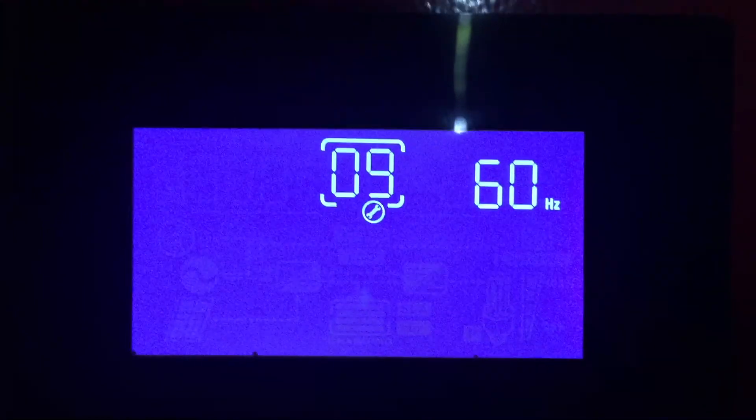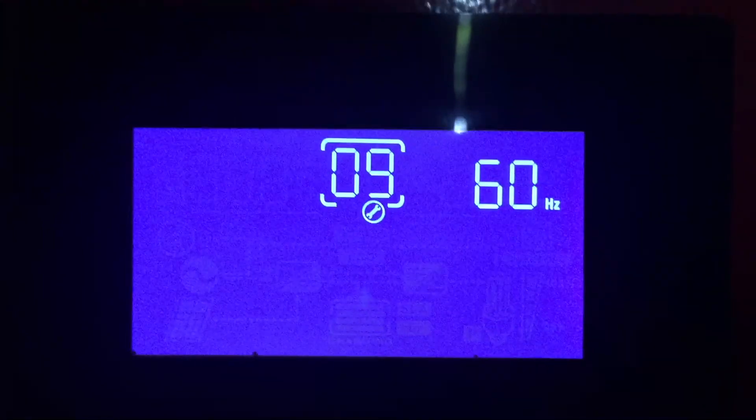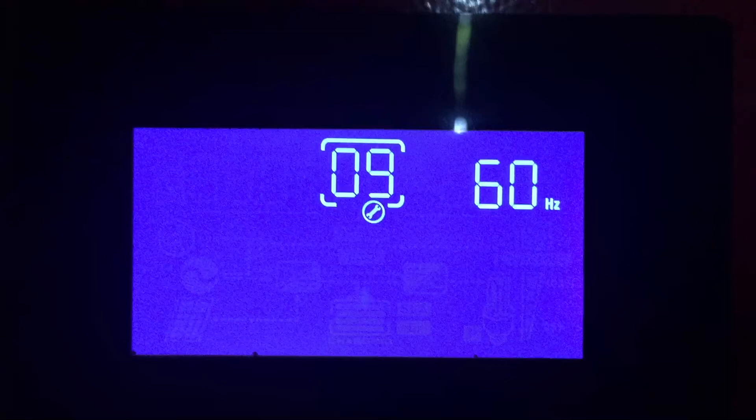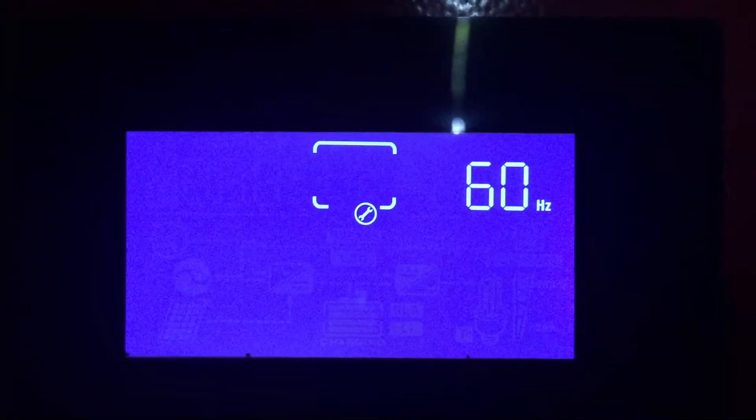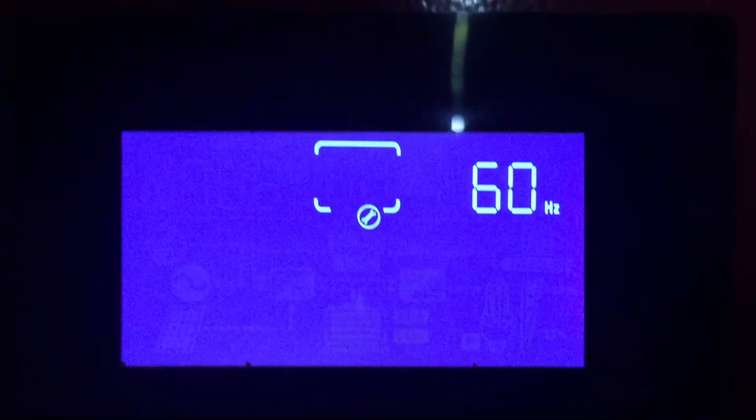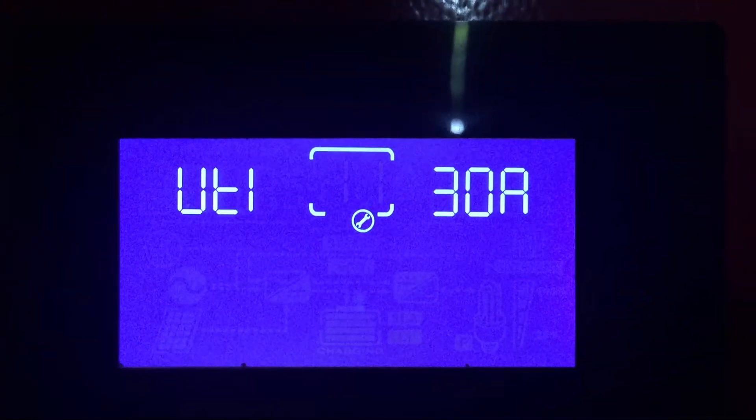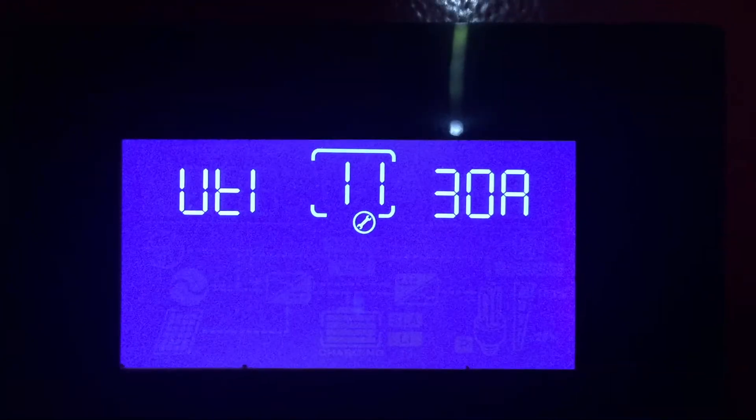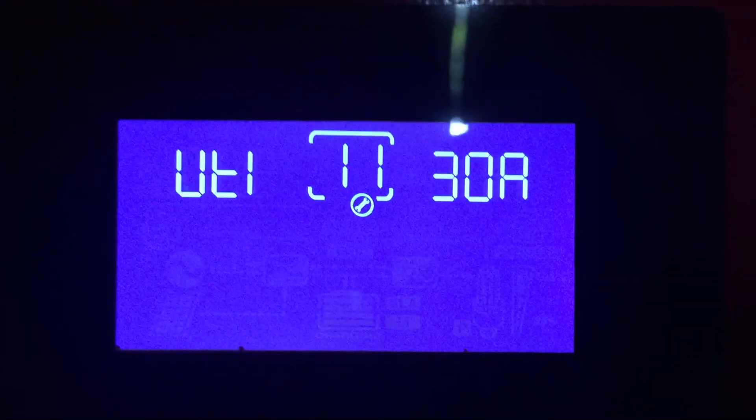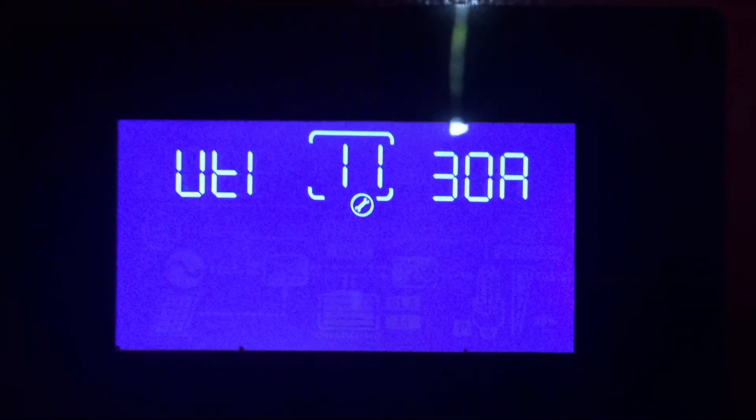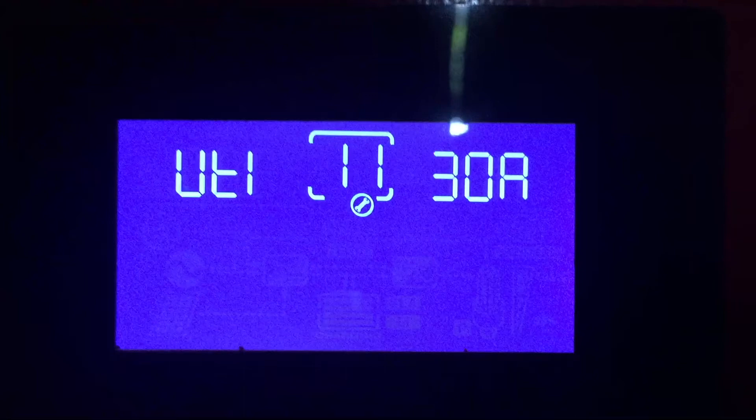When you reach selection number nine in this particular inverter what you can do is you can program the frequency depending on what country you're in. It could be 50 or 60, in my case it's 60. In number eleven what you do here is you can adjust the amount of amperage you want charging the battery coming from the utility itself.